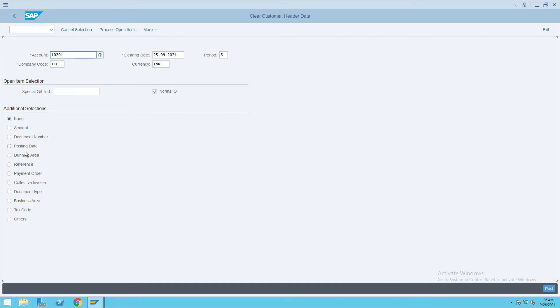Here we have many options — you can select any one of them. I will select none, so it will show me all of them, and then click on Process Open Item.